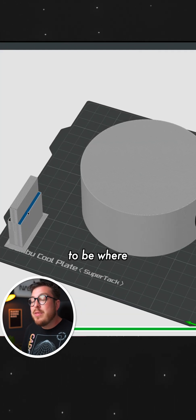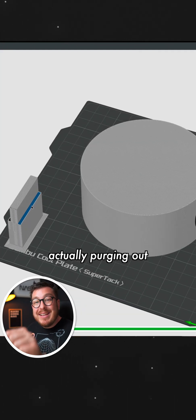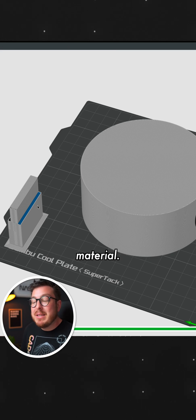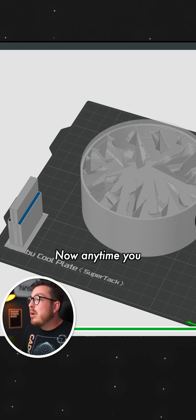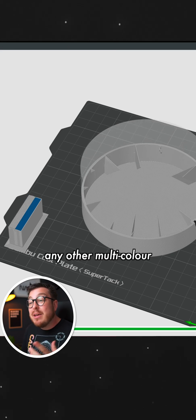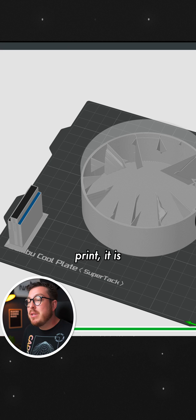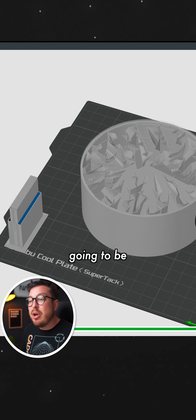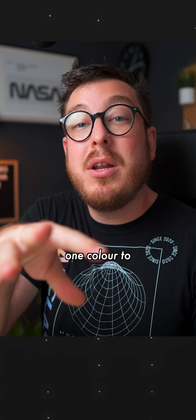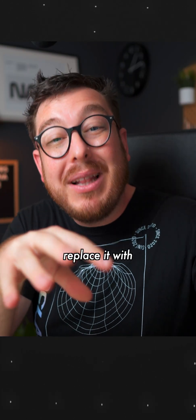And this is going to be where the nozzle is actually purging out all the different material. Now anytime you are working with a Bamboo or any other multicolor printer, it is going to be squirting out the one color to replace it with another.